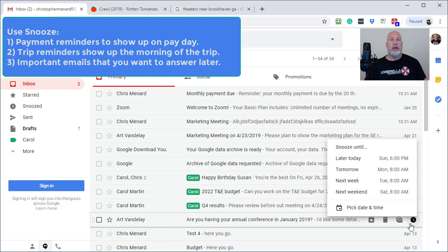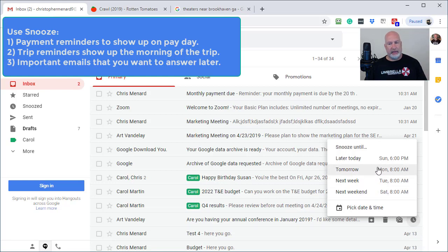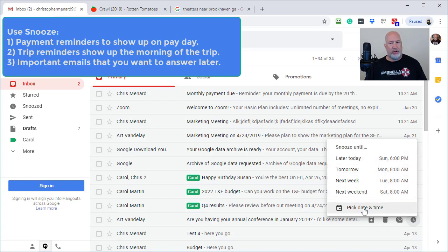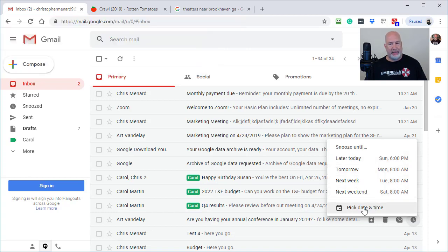This is so cool. You can pick when you want to see it: later today, tomorrow, but if you don't like any of the times it's given you, you can pick a date and time.